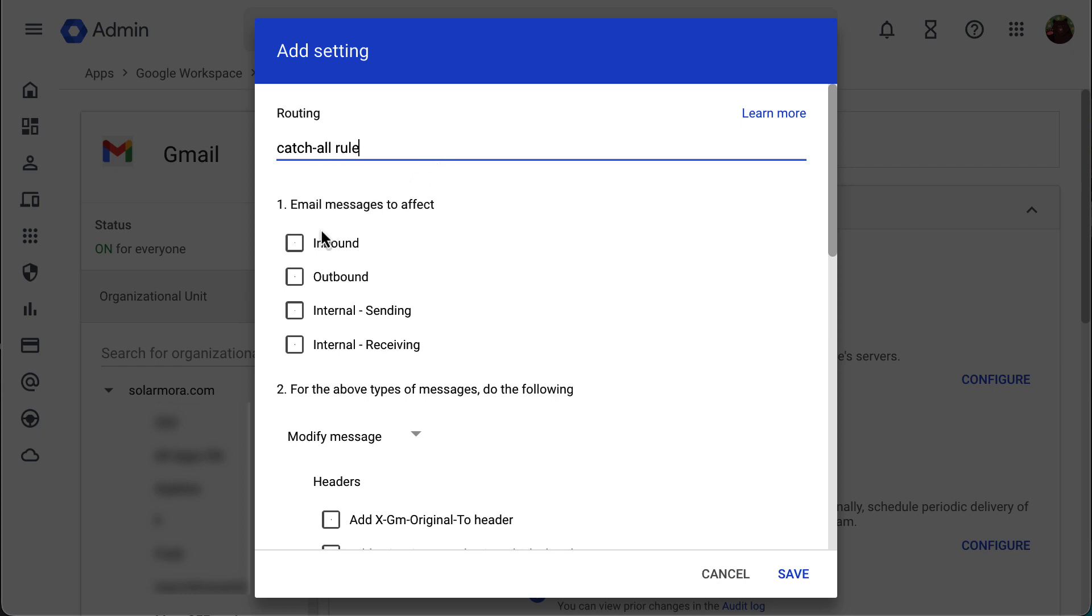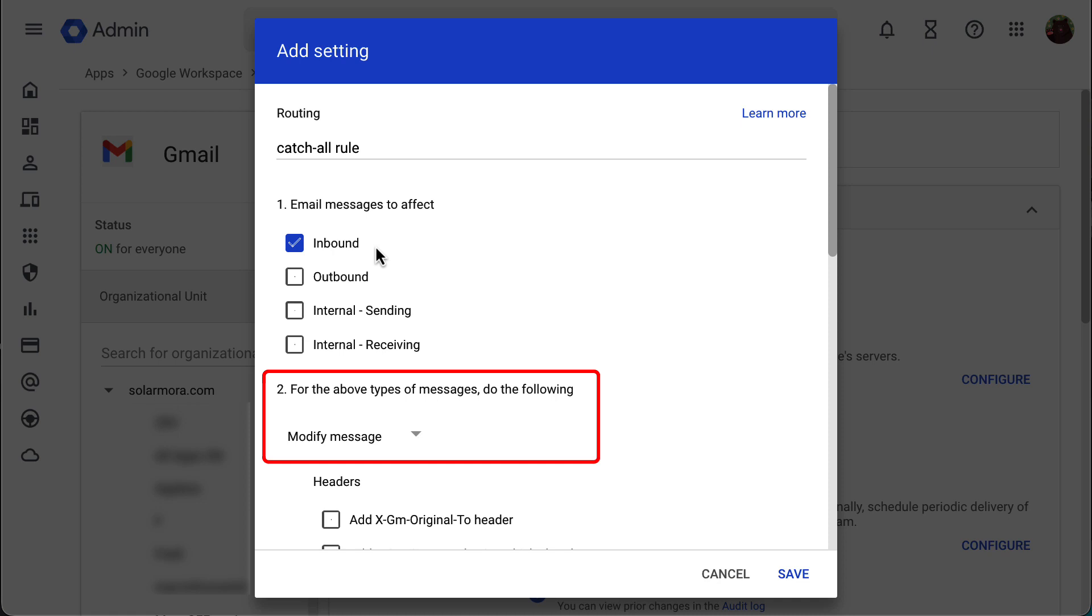Under email messages to affect, select inbound. And in the section for the above type of messages, select modify message.